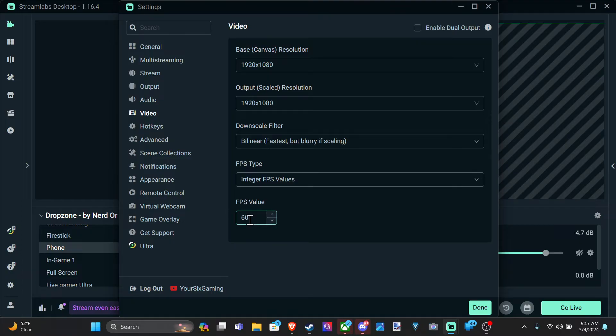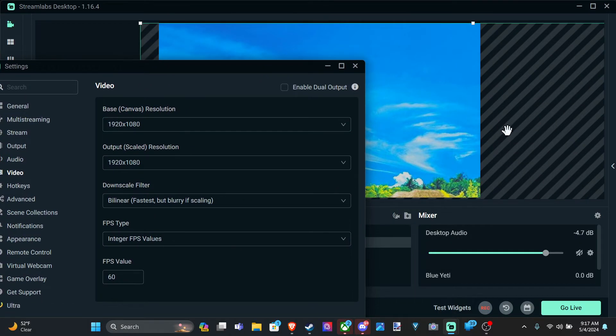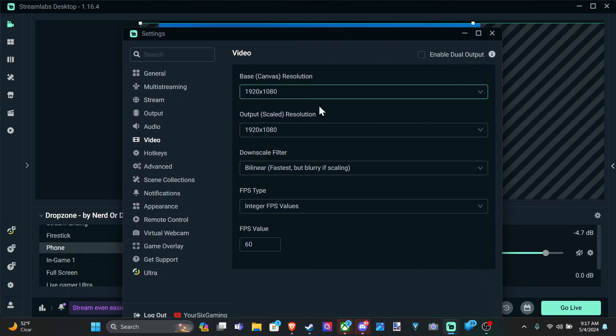And then we have the frames per second. This is going to determine how quick the frames are on your output.